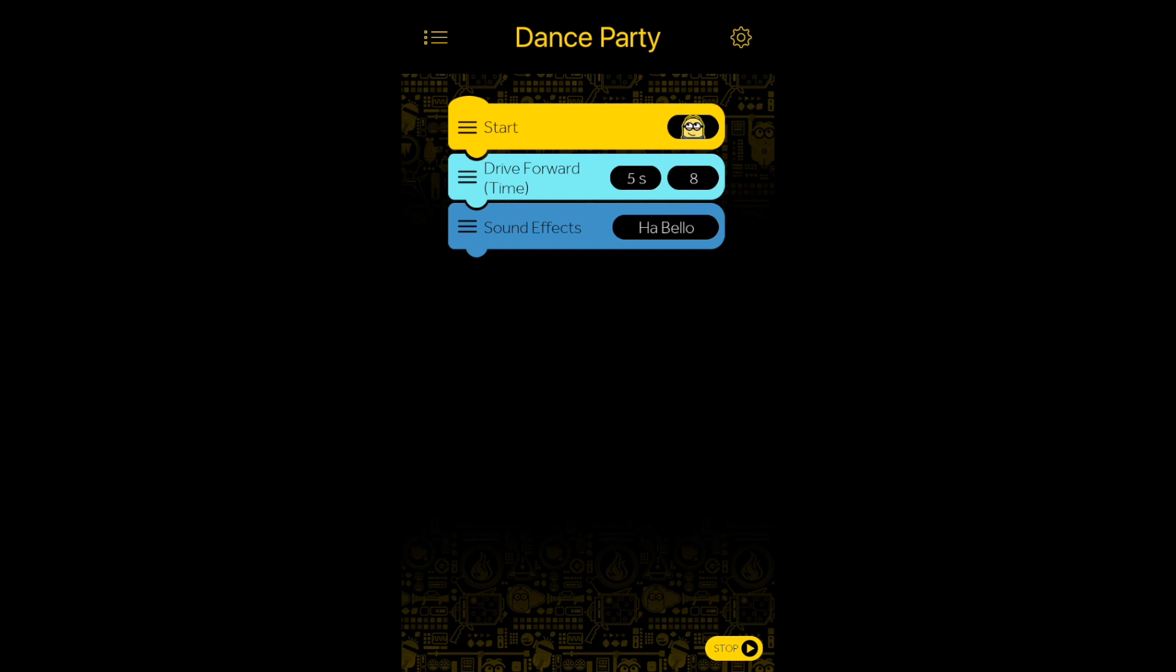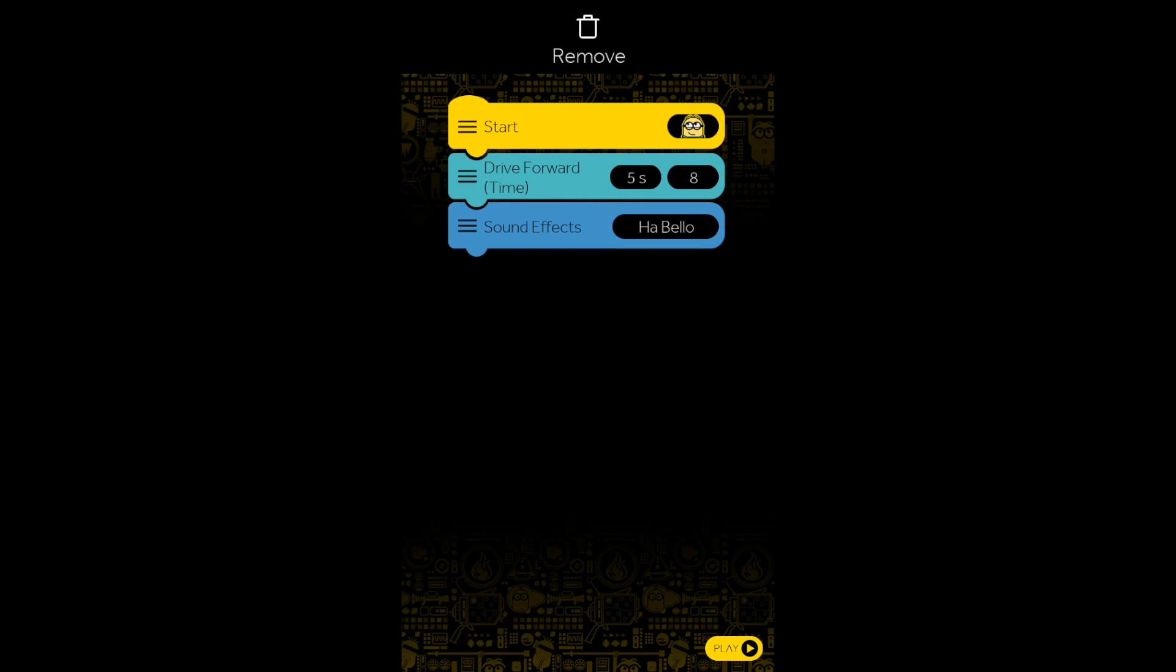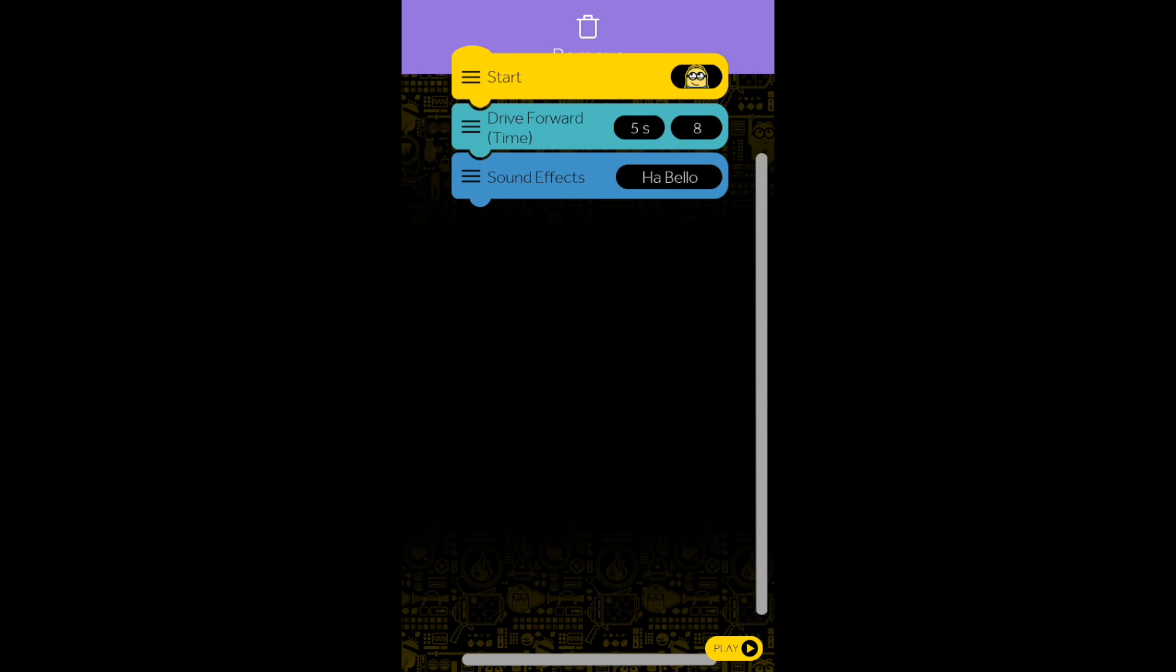If you would like to create a brand new code sequence, hold down your current sequence for one to two seconds and drag it upward towards the Remove icon.